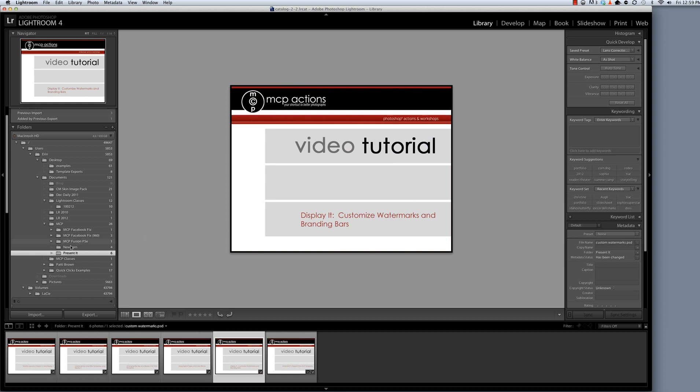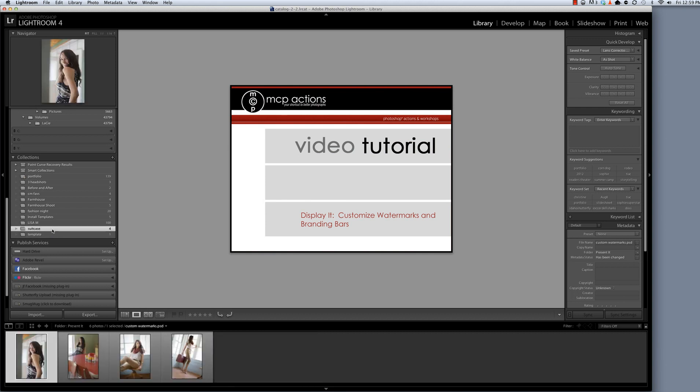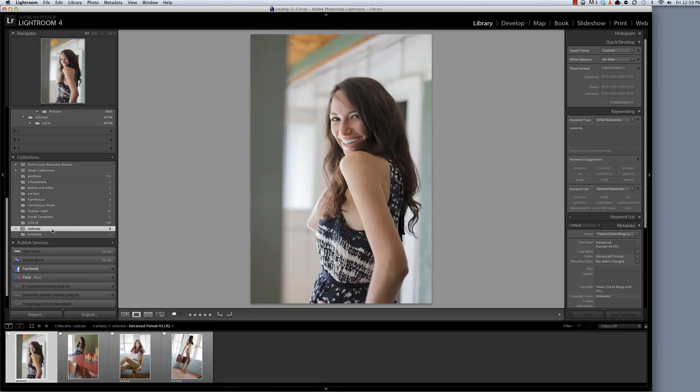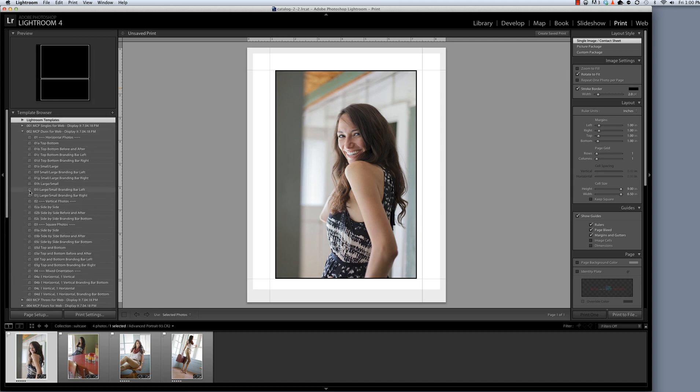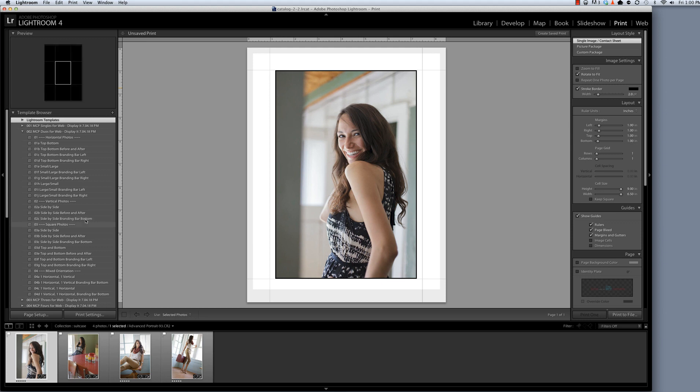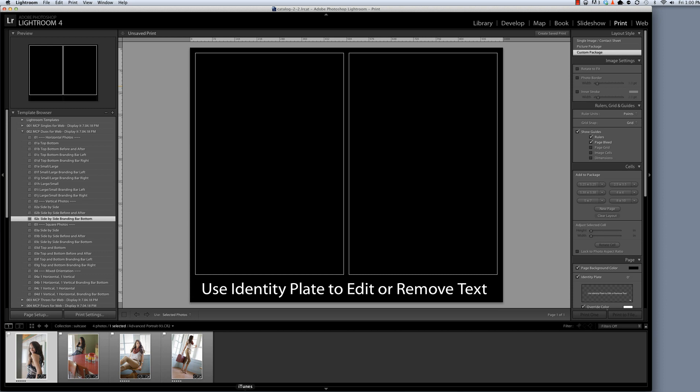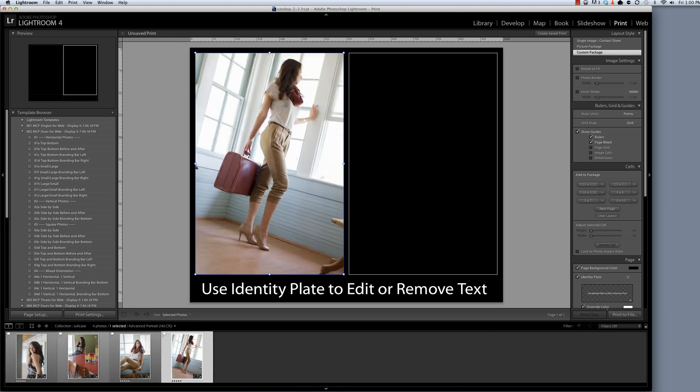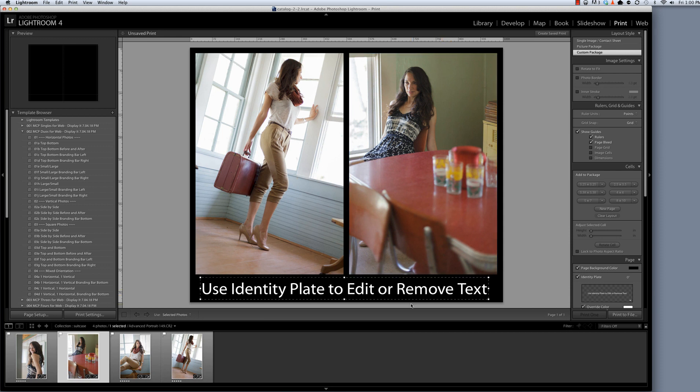I'm going to start by going to a collection that I have that I want to make a template from and then I will go to the print module. Within the print module I am going to show two of these photos side-by-side vertical photos using the branding bar. So I'll select this template that says side-by-side branding bar bottom and I am going to drag two of my photos into this template.